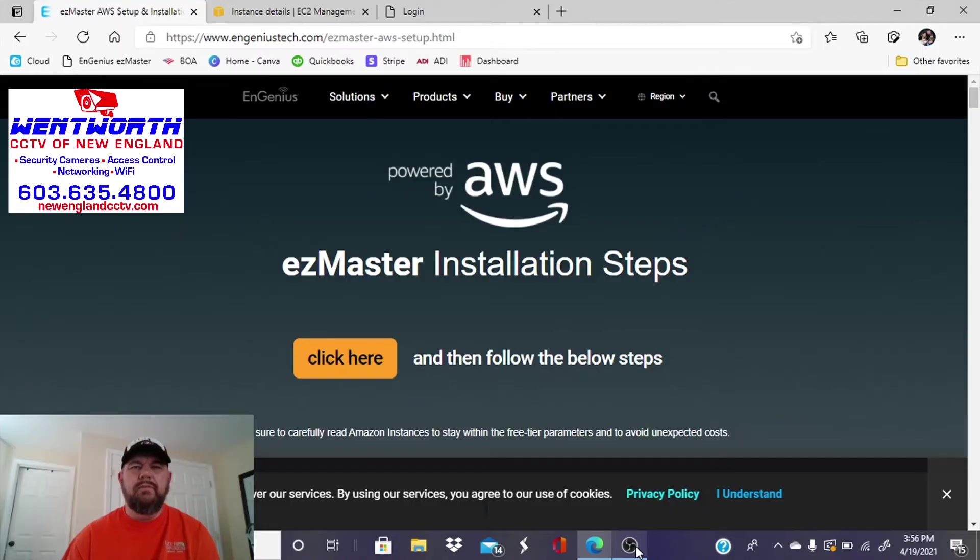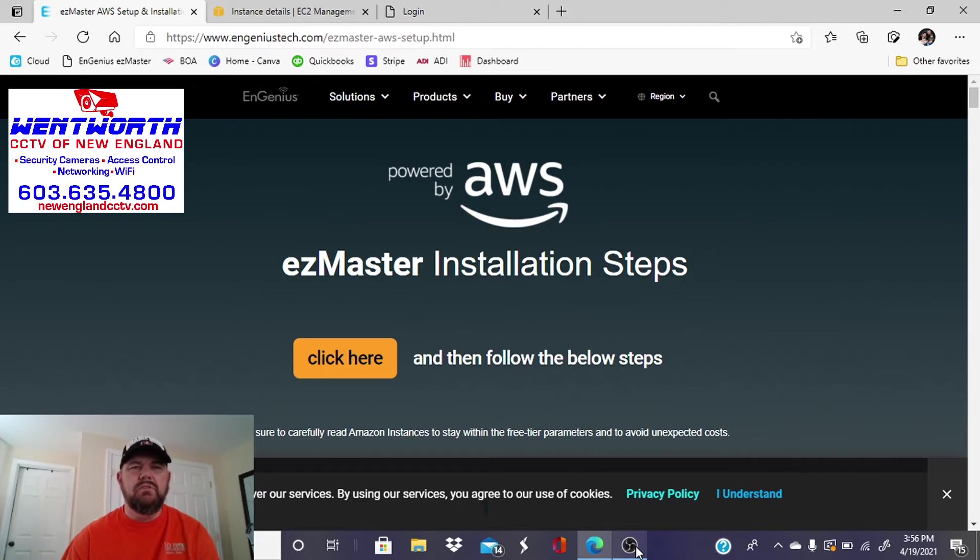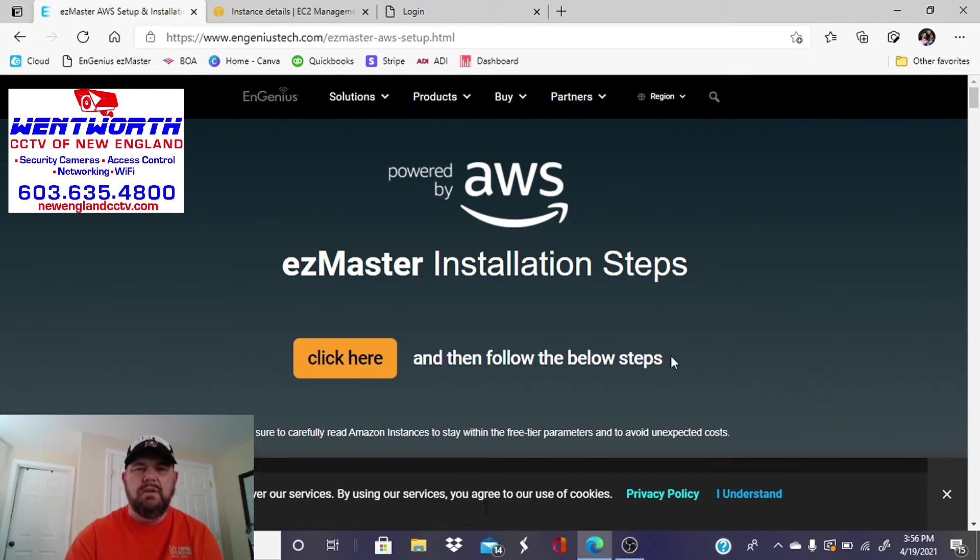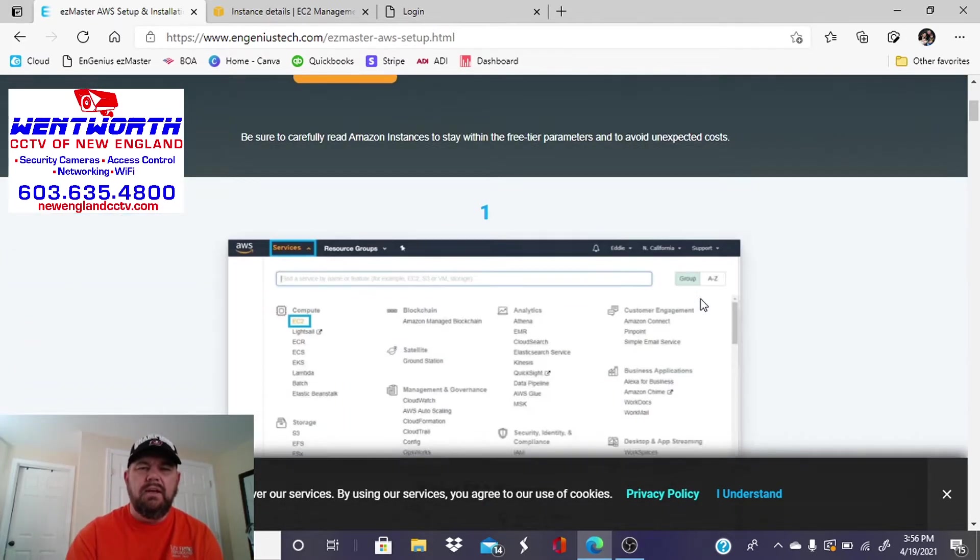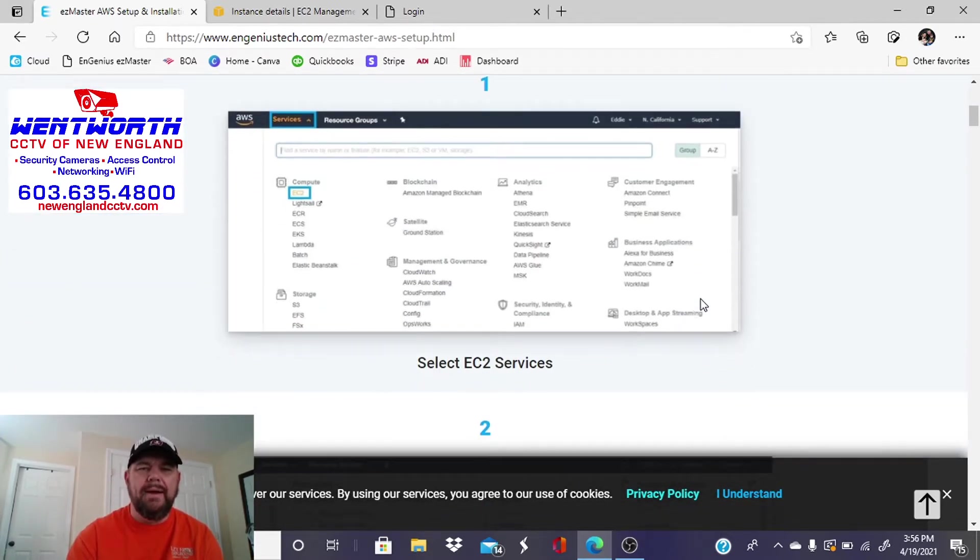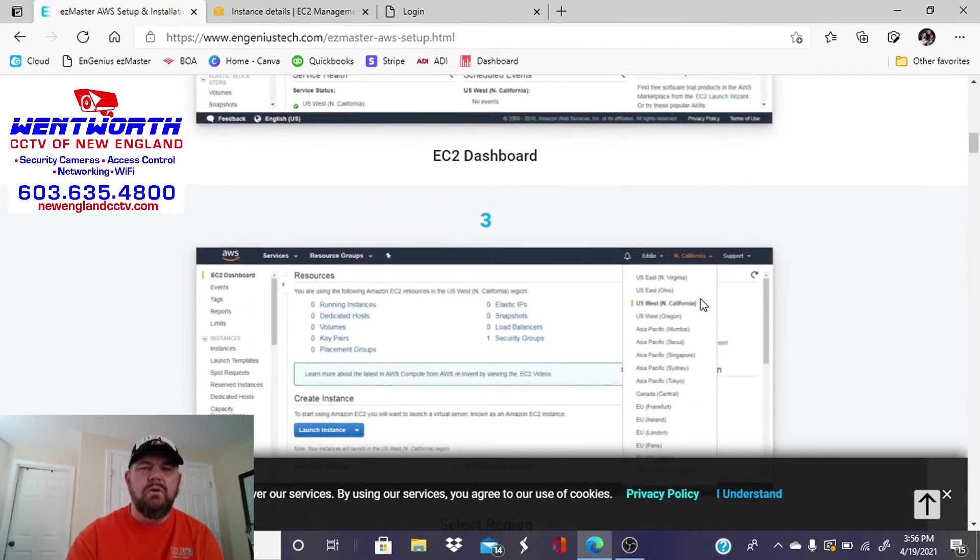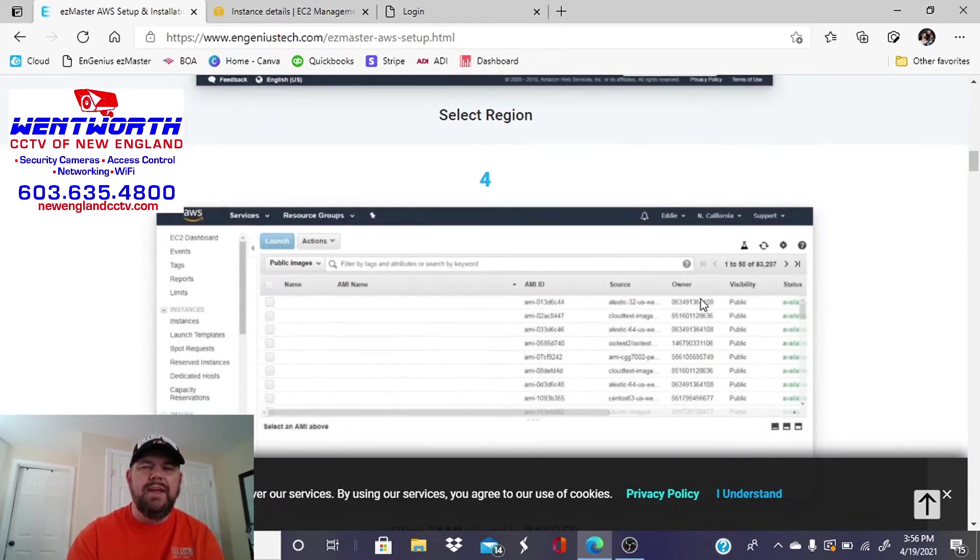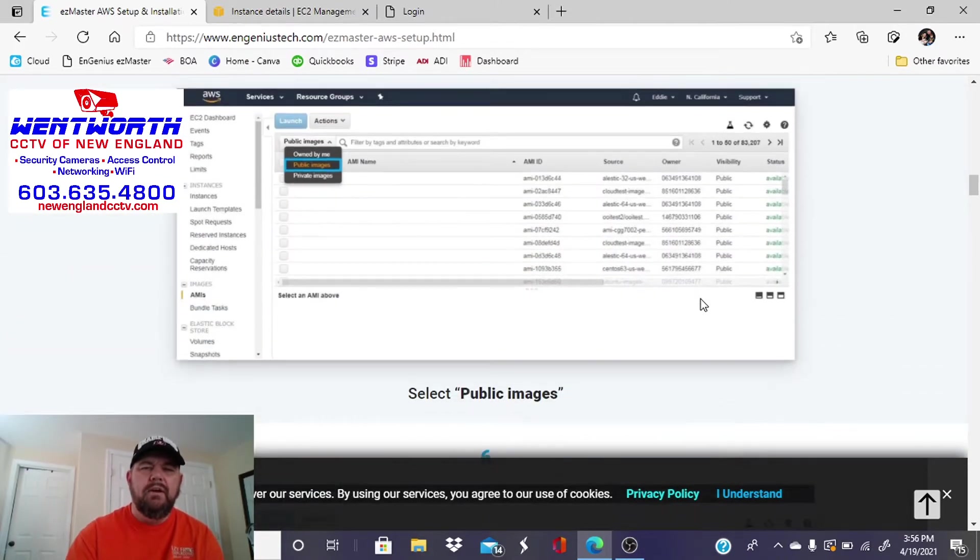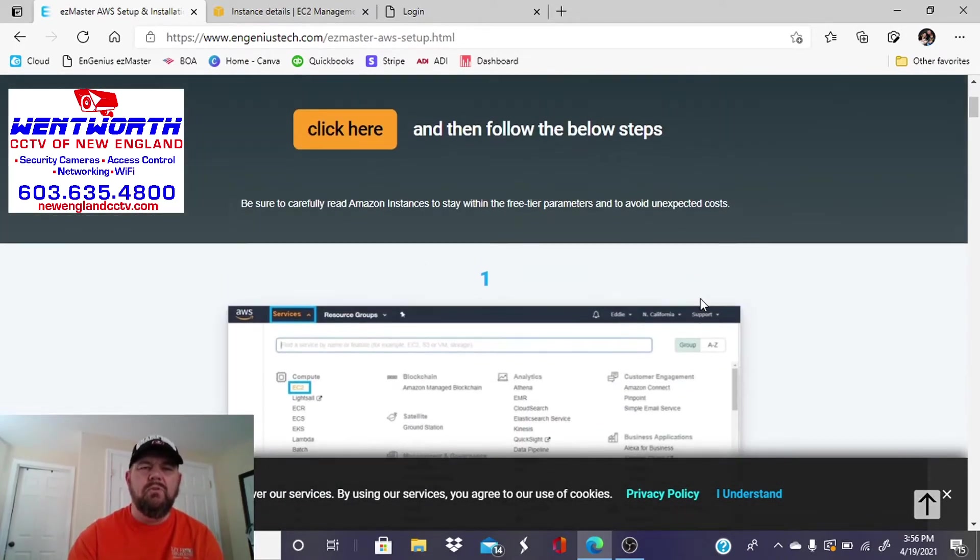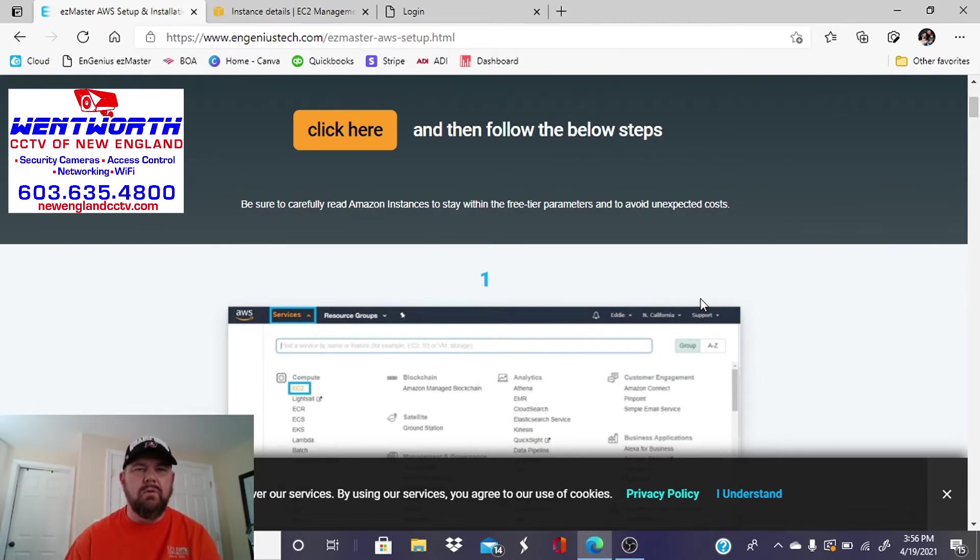Okay, so the very first thing you want to do, you'll see a link in this video's description that says EzMaster on AWS. And when you click that link, you'll be redirected to EnGenius's EzMaster installation page. And this will walk you through step-by-step what you need to do with Amazon and AWS to create a free account that will allow you to create an EC2 instance to run this EzMaster program remotely and be able to manage your access points remotely.